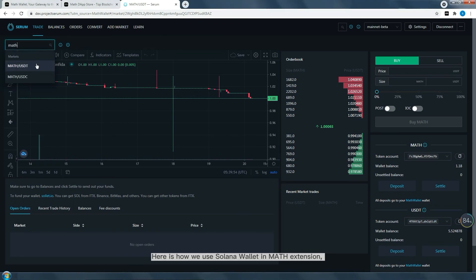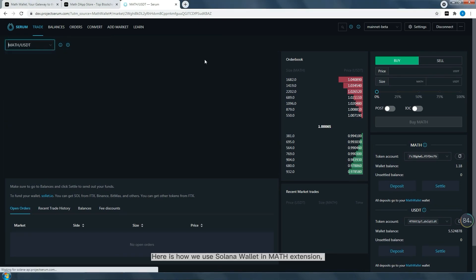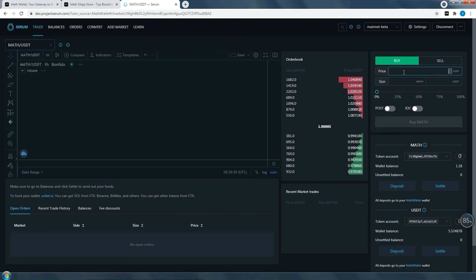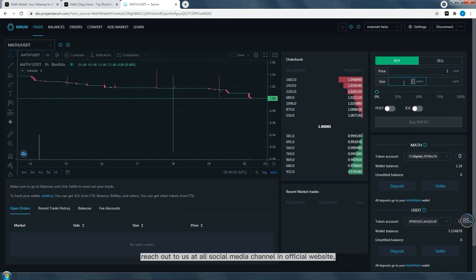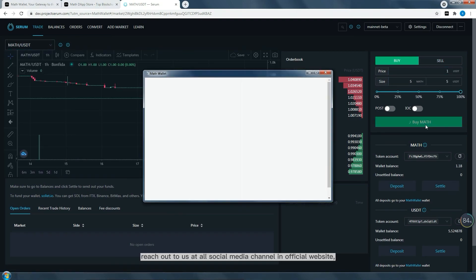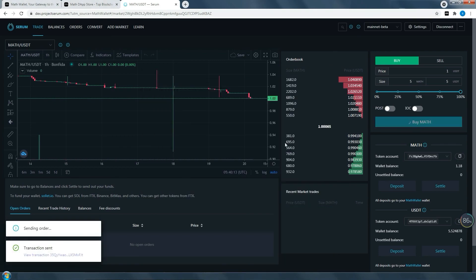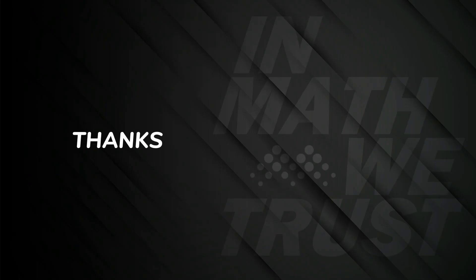That's how we use Solana in MathWallet extension. Reach out to us on all social media channels via the official website. Thank you for watching.